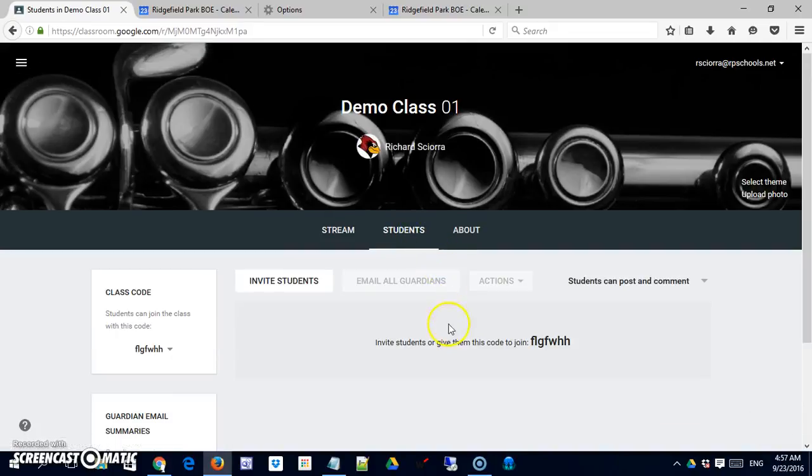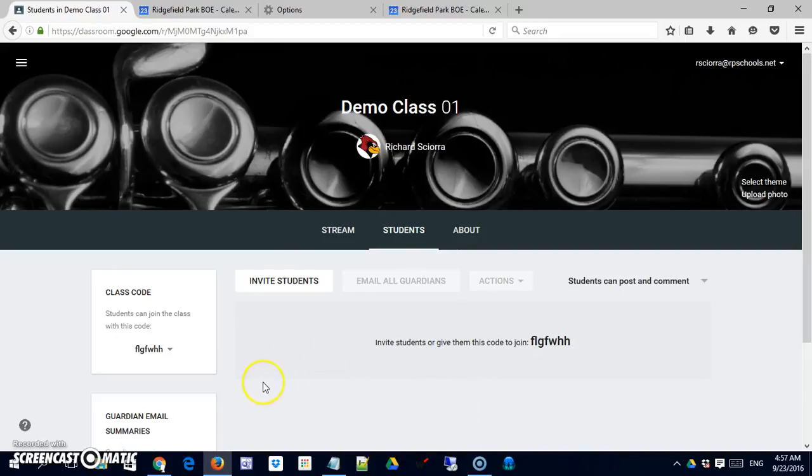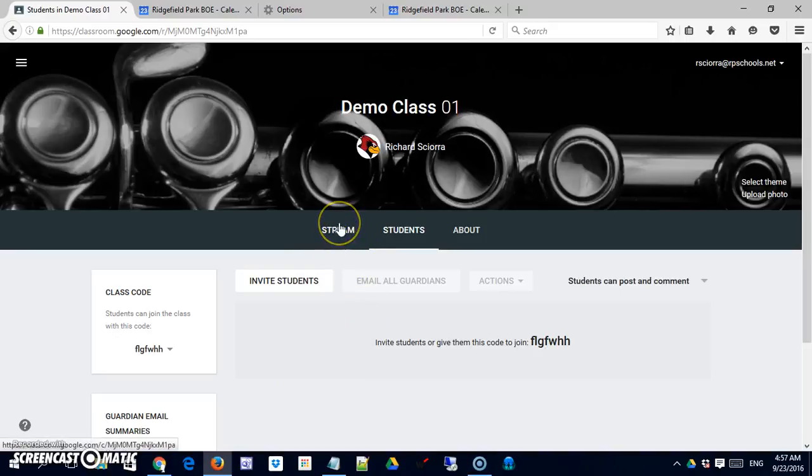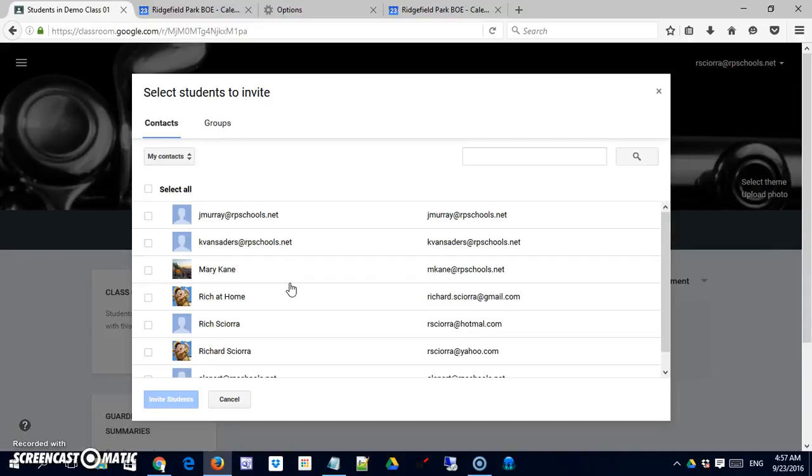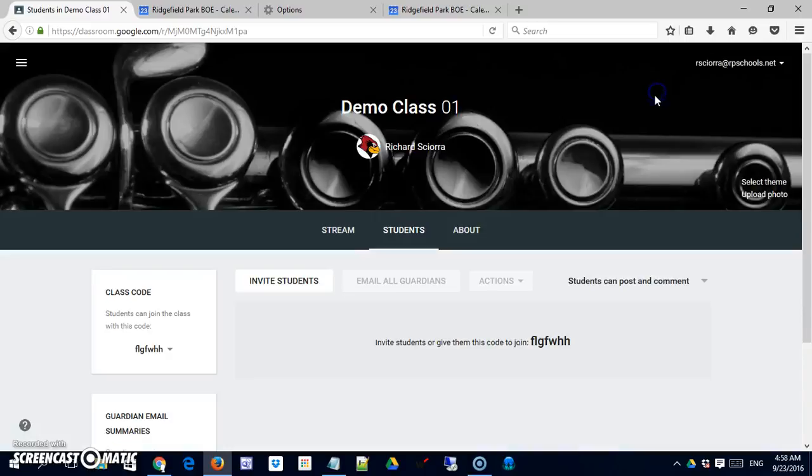Second tab is for students. This is where you would see your students listed and you can access their assignments directly from here if you like, although you can access them from the stream view as well. It's also where you could invite students. So you can see that I have some email addresses in there, but that you could invite students directly if they're a part of your domain.